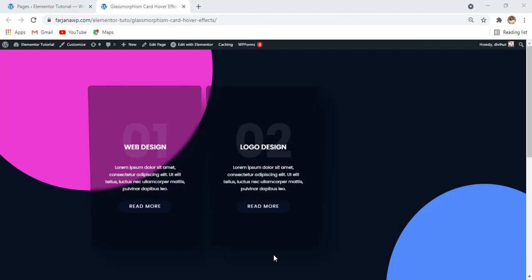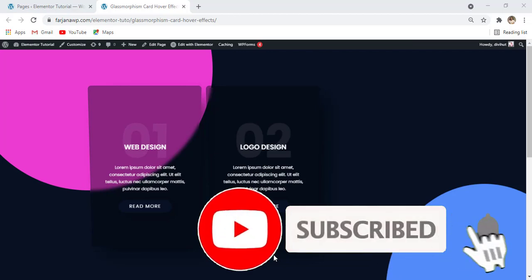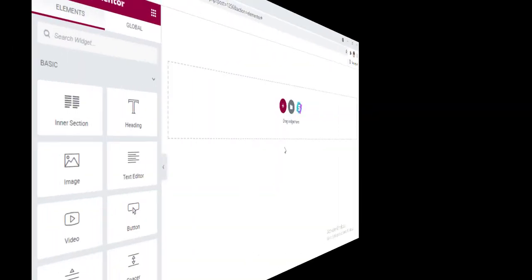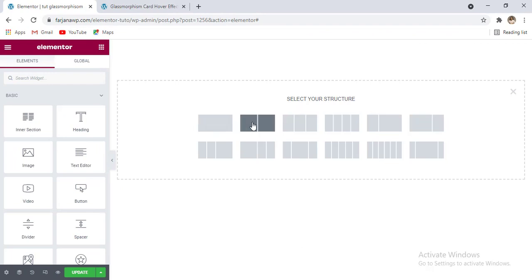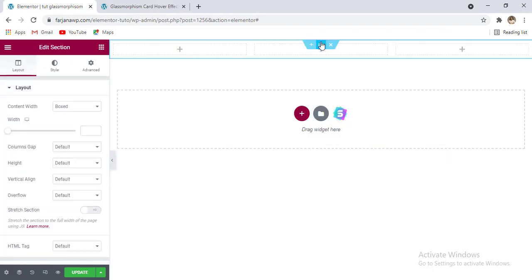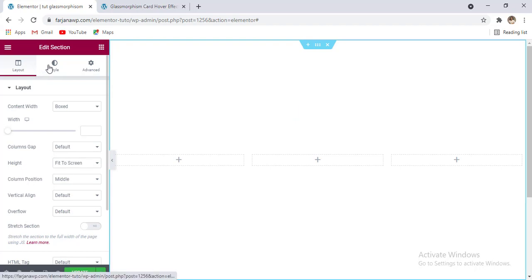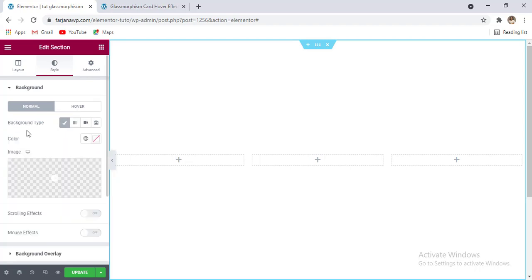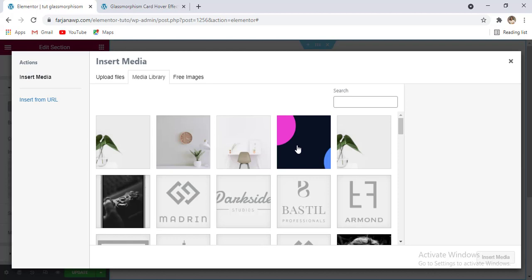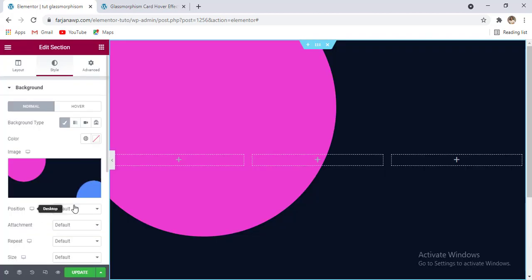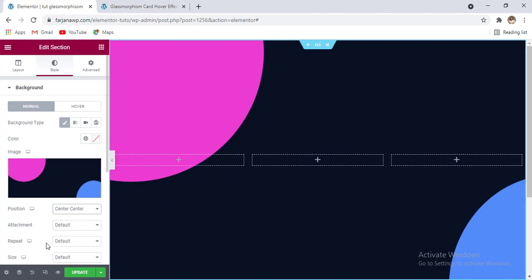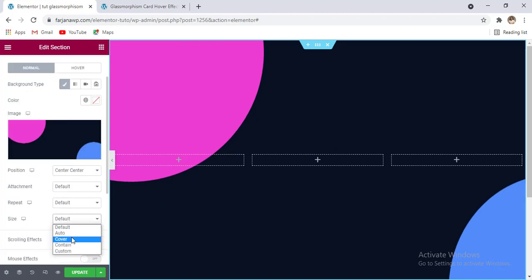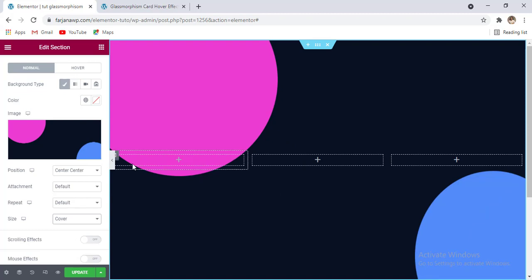So if you'd like to see how to make this kind of glass effect with a text box, without further ado let's get started. First I'm taking a new section with a three-column structure, then going to edit section, making the height to fit to screen, and going to the style tab. For this section I'm setting a background image — uploading the image, setting position to center center, and size to cover.